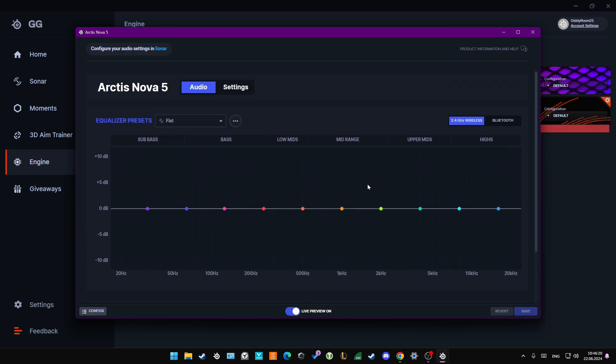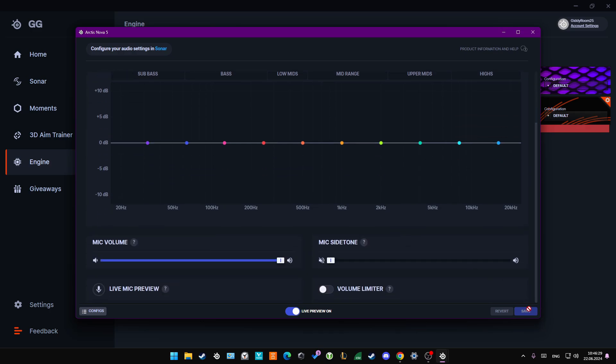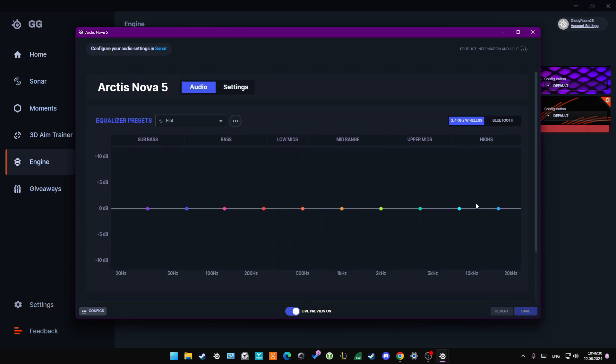Also, just check if the preset is actually set like this, completely flat for the zero decibels, and also click Save. Just remember to check it also for the Bluetooth and 2.4 mode.